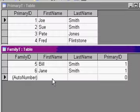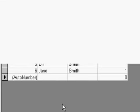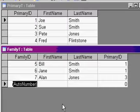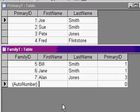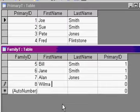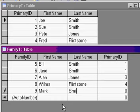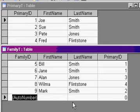If I want to throw some data in here, we've got Bill Smith and Jane Smith, their primary is both one, Alan Jones, primary is three, Wilma Flintstone, primary is four, and Mark Smith, primary is two. These are the related fields from up here.